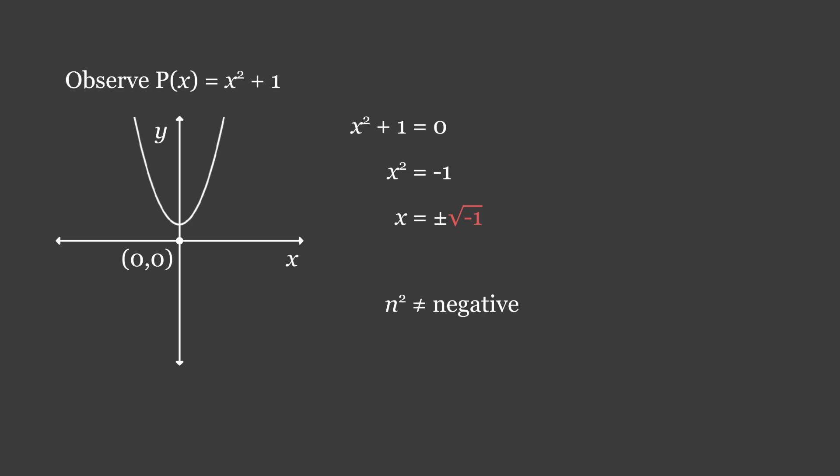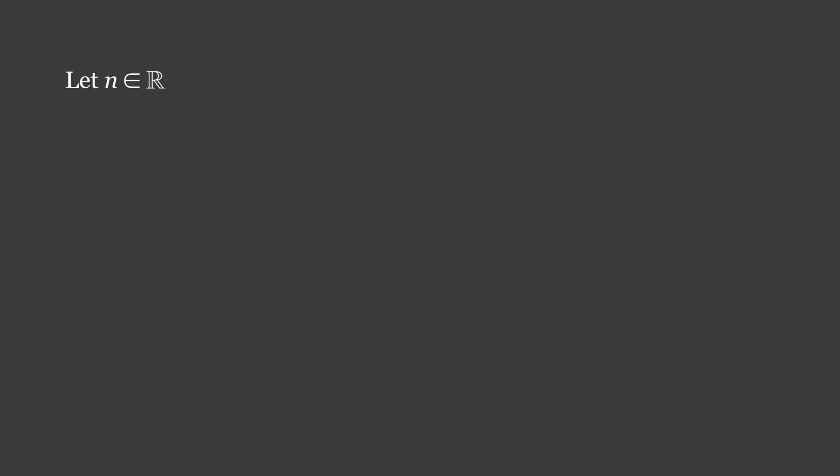Let n belong to the set of real numbers, and let there exist a, which is a positive real number, such that a² > 0. This should be intuitive, as a positive real number squared will always be positive. Case 1 is that n = a, implying that n > 0, as a is positive. Here we are proving for all cases where n is positive.